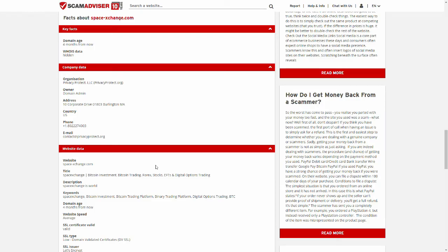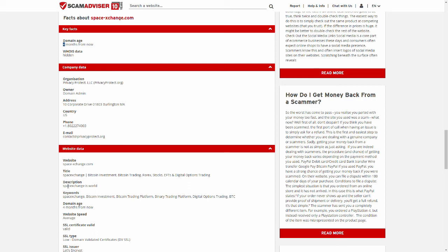In case you were wondering, that 2006 date they had? I'm not sure what four months ago was, but I don't think it was 2006. Also, space exchange is world. Er, SPAC exchange is world. Anyways, that's it for this one.